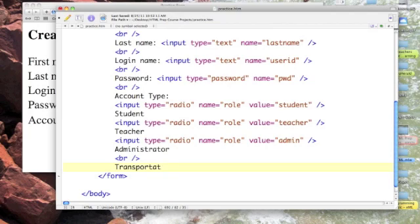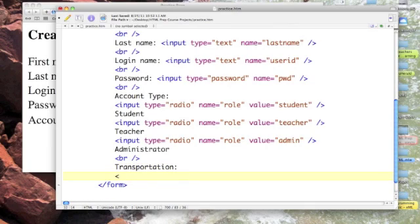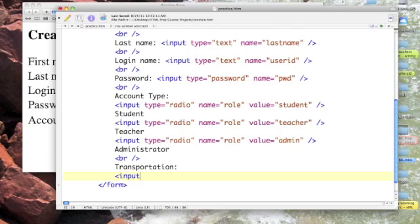Transportation. Let's say we want to know what forms of transportation our viewer might use to get to our school, assuming of course that we're a brick and mortar school.